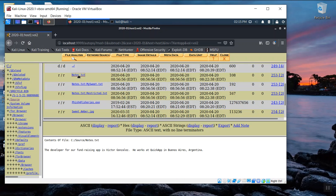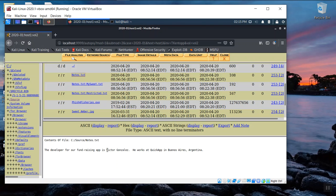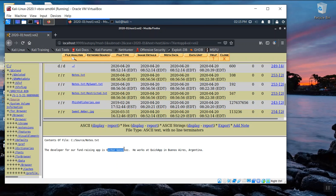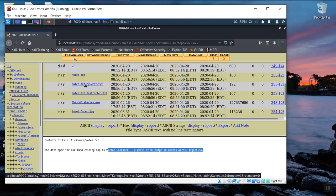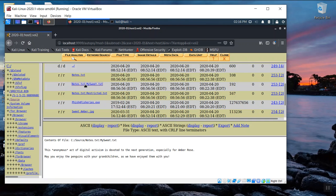As we did before, we can click on it. And in this case, you see the text file really is a text file. Just a note that says the developer for a fundraising app is Victor Gonzalez. He works at Quick App in Buenos Aires, Argentina.